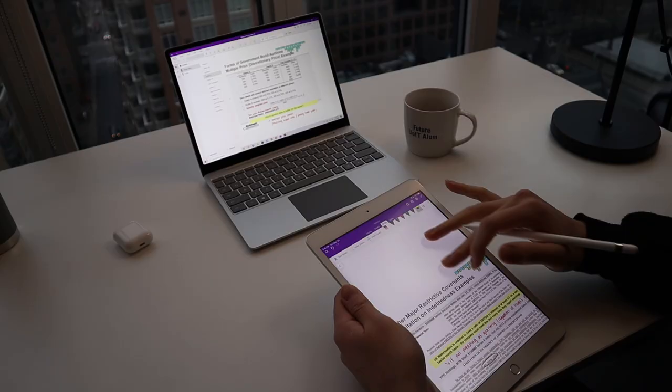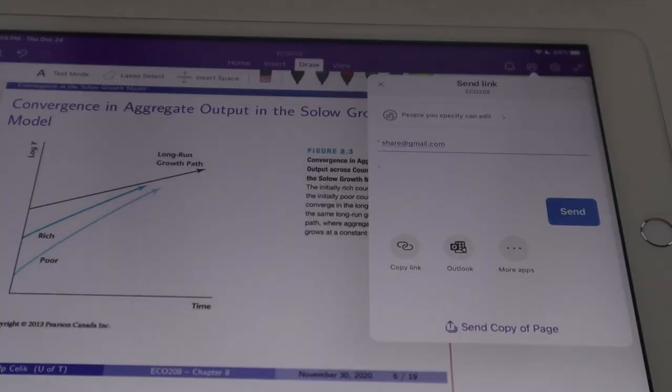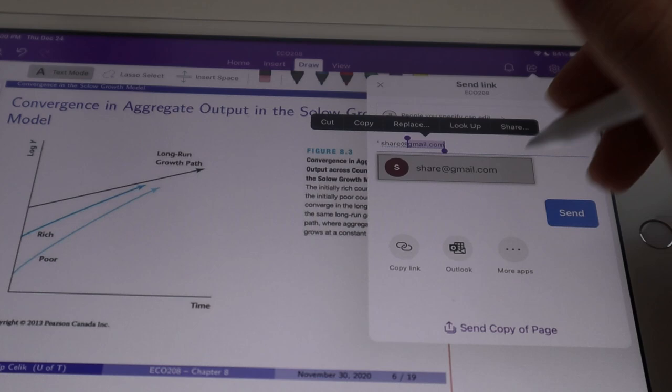Since OneNote is integrated with OneDrive, you have access to live sharing of notes. If you'd like to work on notes with friends or collaborate on any sort of document, you can all work together on the same page, similarly to how you would on Google Drive, but directly within OneNote.